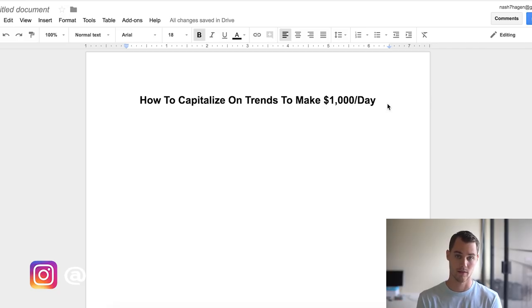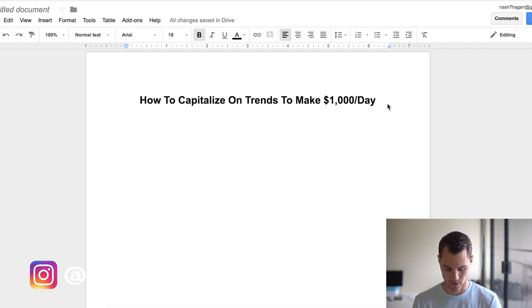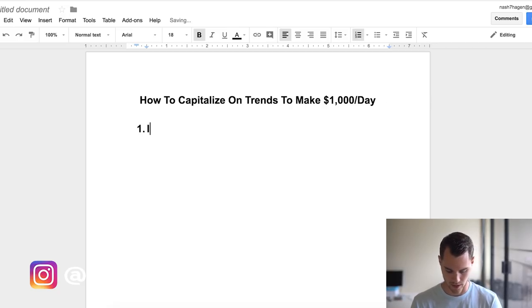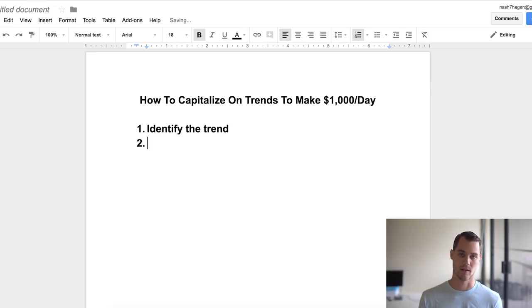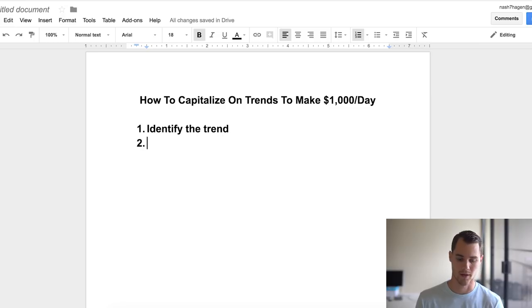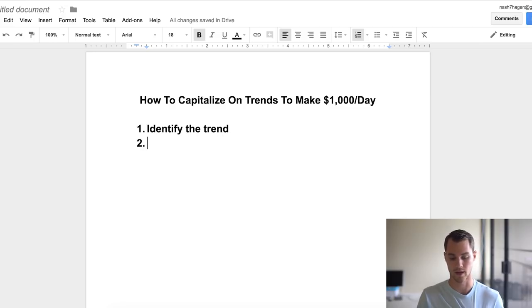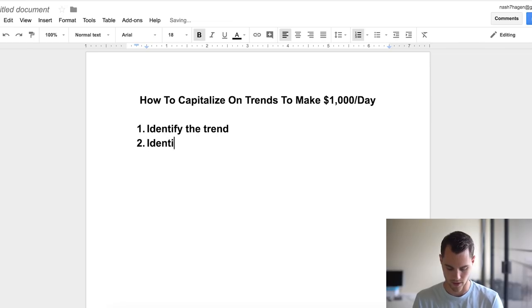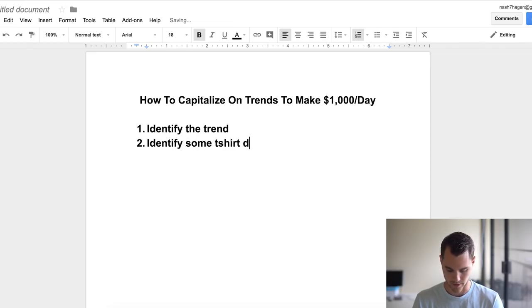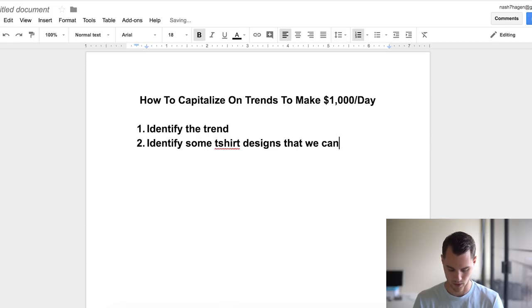For 2018 to make some money off of it. Number one is you obviously have to identify the trend first. If you don't have the trend identified, then it's going to be pretty hard to make some money. So I'm going to show you exactly how you can identify the trend. Then number two is we need to identify some t-shirt designs that we can sell.